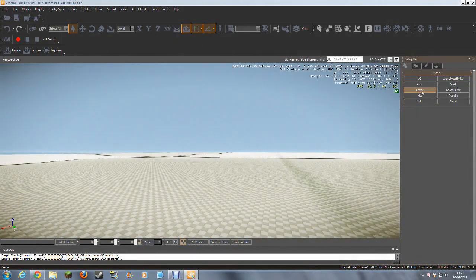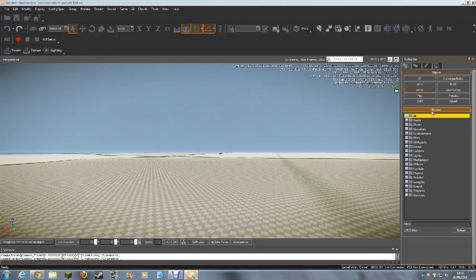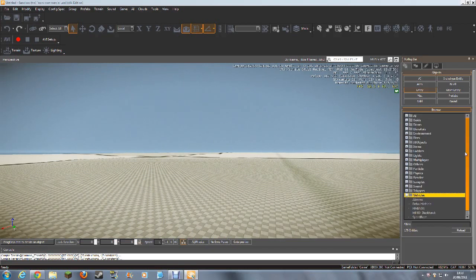First of all, to find your vehicle, you want to go to Entity, because vehicles are entities. As you can see, you've got multiple different options. Since we're going for Vehicles, you want to click on the plus sign next to Vehicles.